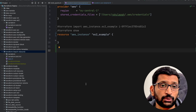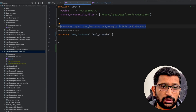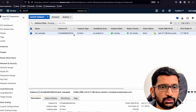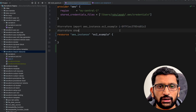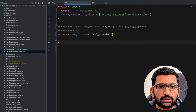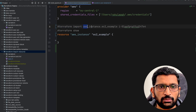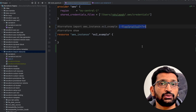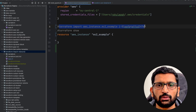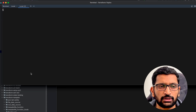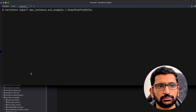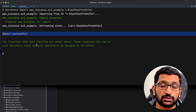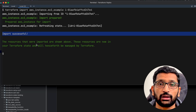Now we need to create the Terraform import command. I have an example command already written. We need to replace the placeholder instance ID, so I'll go back to the AWS console and copy the actual instance ID, then go back to the IDE and replace it in the command. The command is: 'terraform import aws_instance ec2_example <instance-id>'. Let's copy the whole command, go to the terminal, paste it, and hit enter. The result shows 'import successful', which means we have imported the EC2 instance from AWS into our local Terraform workspace.